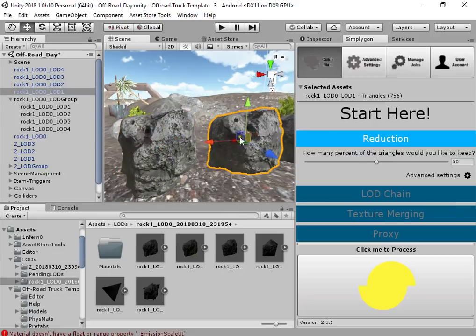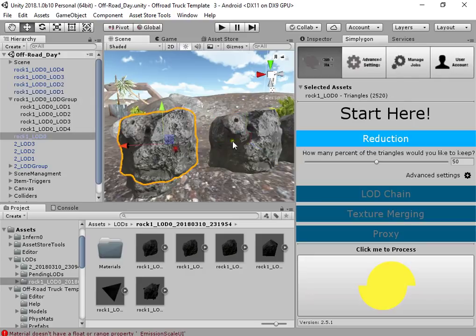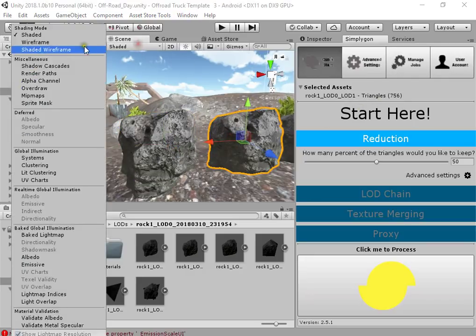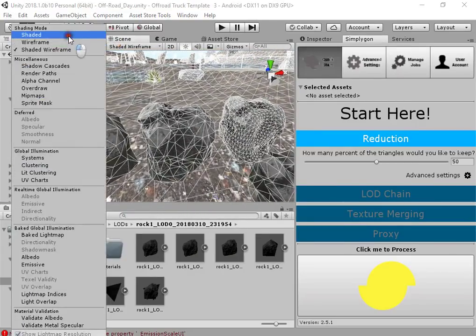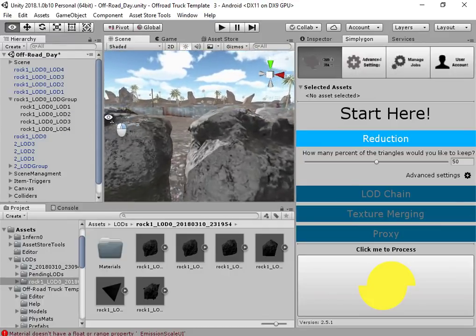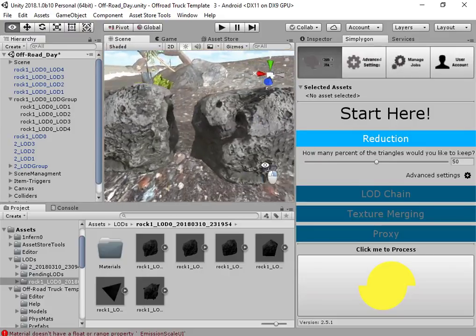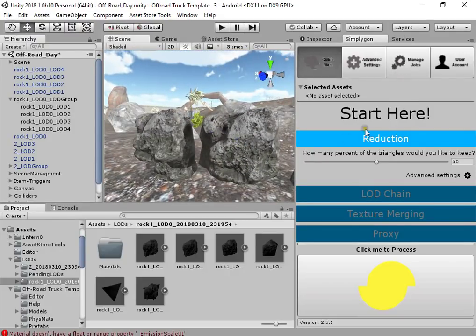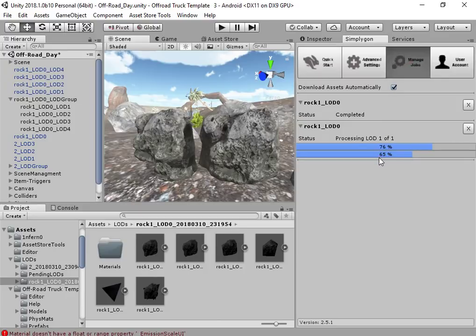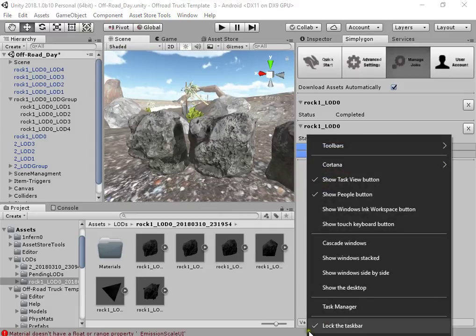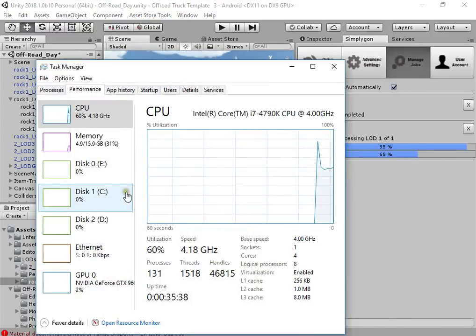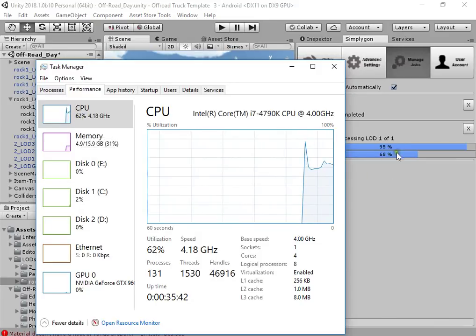Both look the same with a lot of optimizations on geometry. Here you can see your CPU usage by Simple Agon. The current Simple Agon is offline.